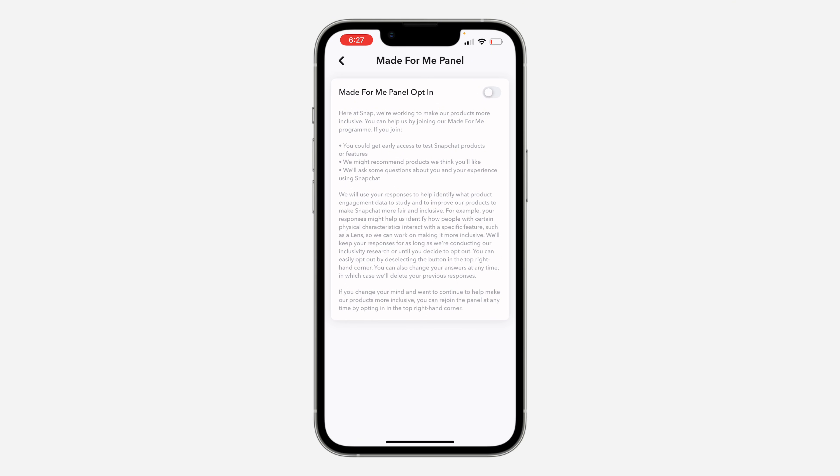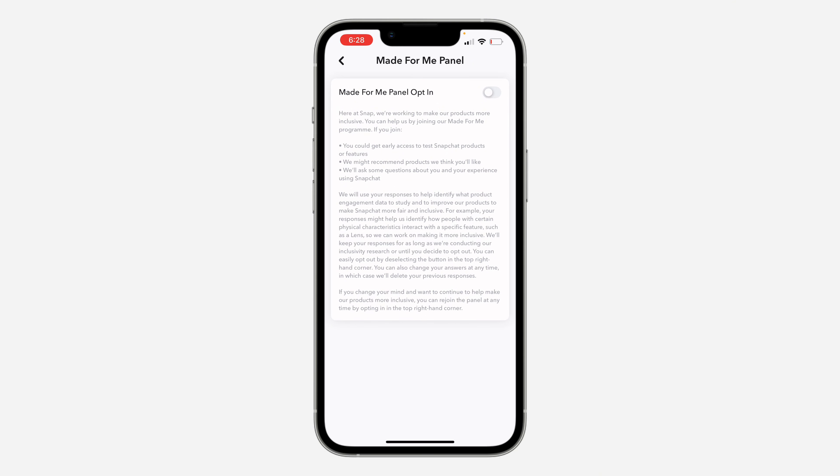it here, at Snap we are working to make our product more inclusive. You can help us by joining our Made For Me program. If you join, you could get early access to test Snapchat products and features. We...